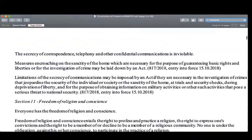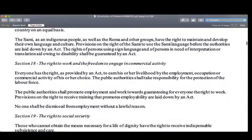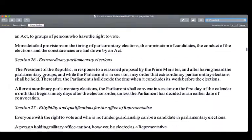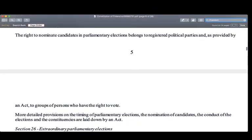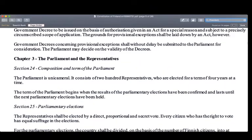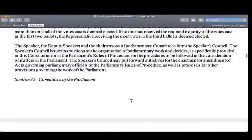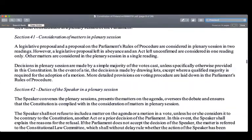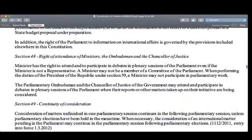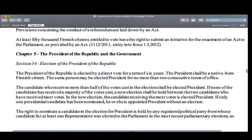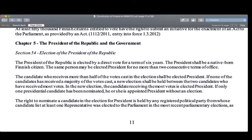Let's look for further prerogatives of the President. We scroll down through that Constitution — it starts with the Parliament and the representatives, then a long chapter on parliamentary activity. And finally, Chapter 5: the President of the Republic and the Government. The President of the Republic is elected by a direct vote for a term of six years. The President shall be a native-born Finnish citizen. The same person may be elected President for no more than two consecutive terms of office.